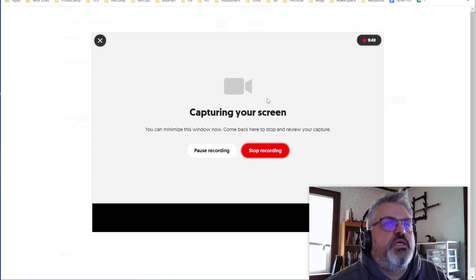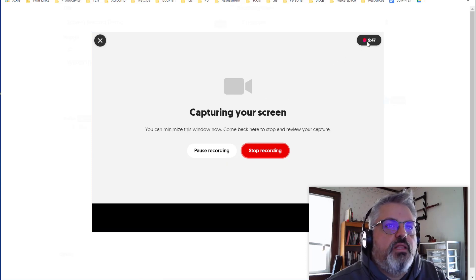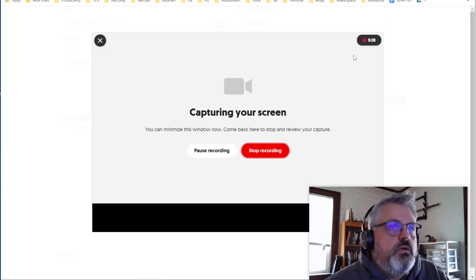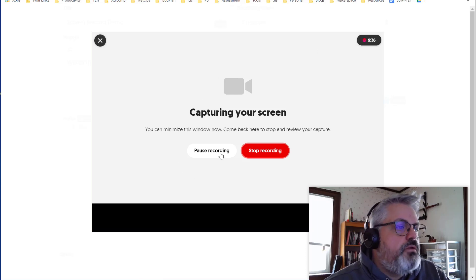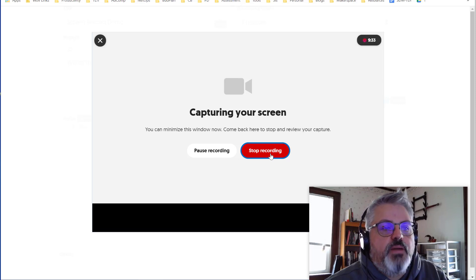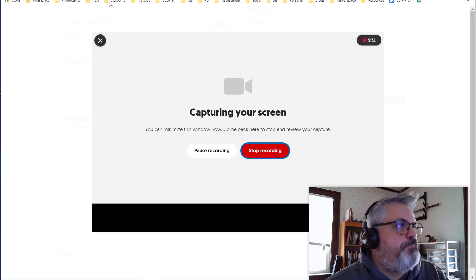The first thing I see is the blinking red light there with the amount of time I have left to record. You have 10 minutes to record. You can pause your recording if you need to take a break. You can click Stop Recording when you're done.